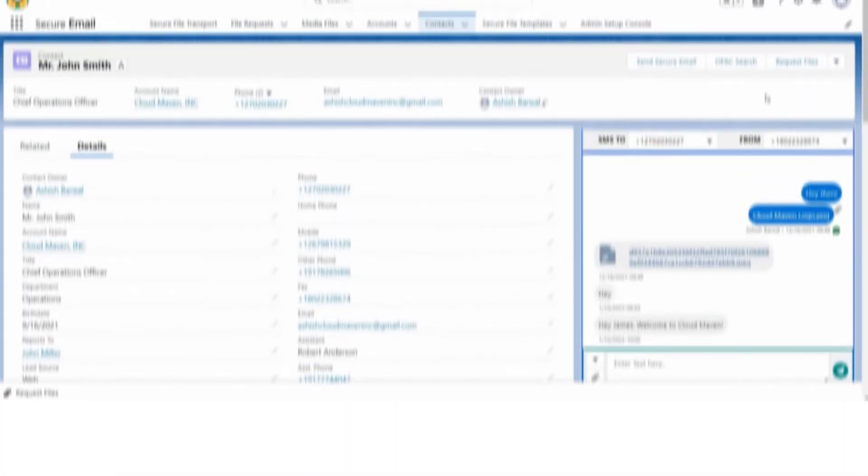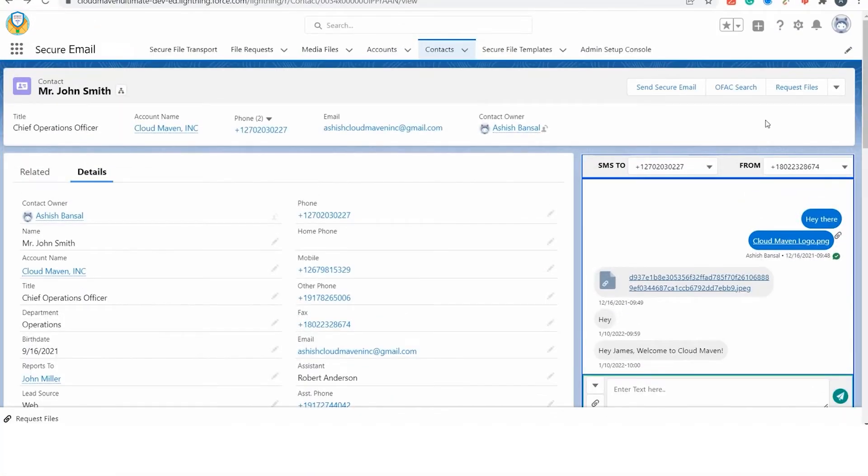I will use the Contacts object for the demo, but we can set up this app on any standard or custom object. I will be showing the manual way of sending a secure email, but this can be fully automated.